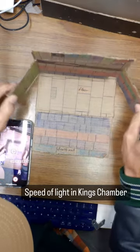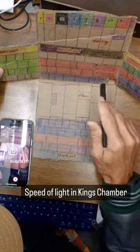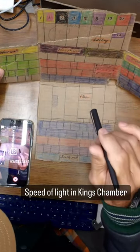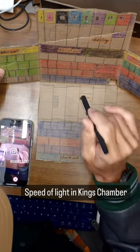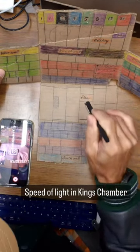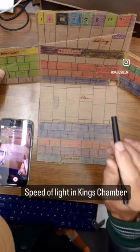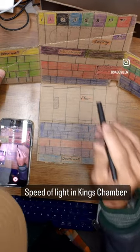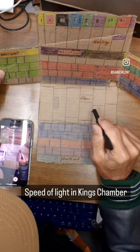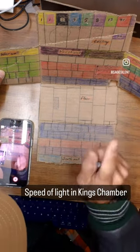So basically the Great Pyramid is not only giving the speed of light, but it's saying there's a physical limitation — you can only measure it by taking the average of the two-way speed of light. Interesting.